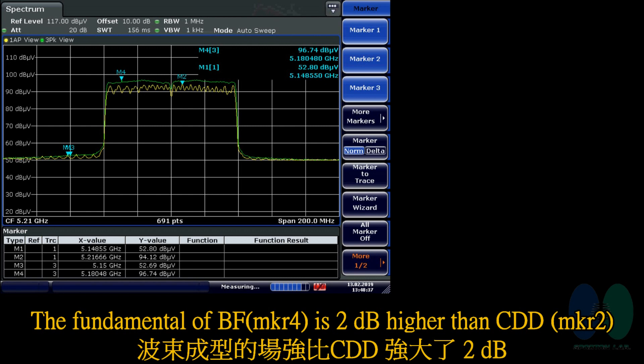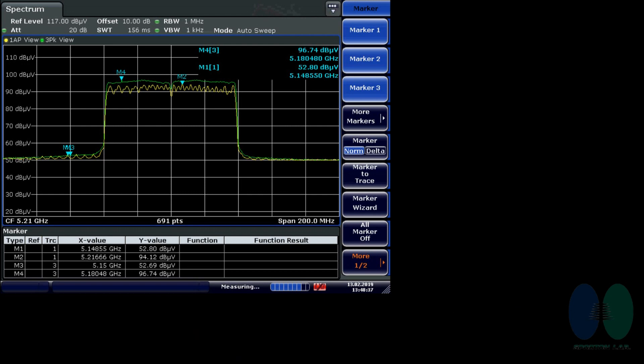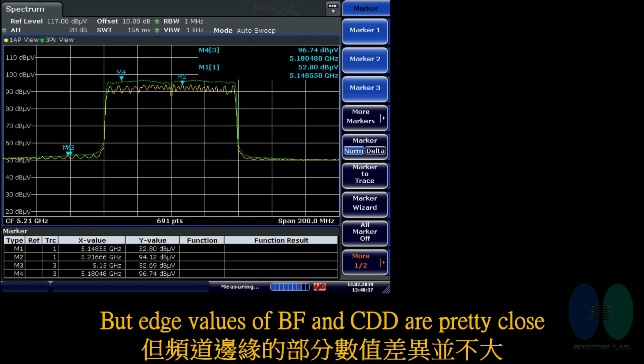The beamforming is 2 dB higher than CDD. But the edge values of beamforming and CDD are pretty close.